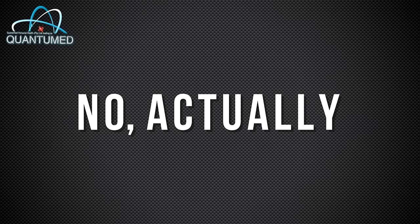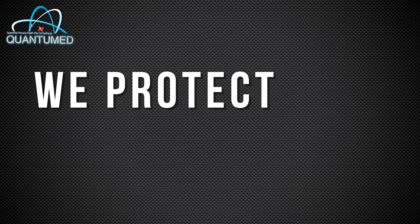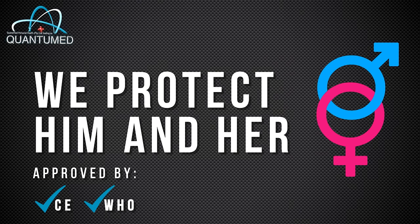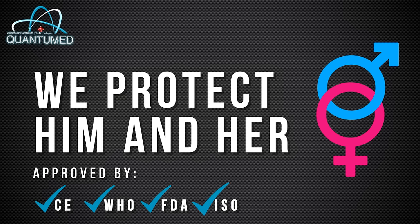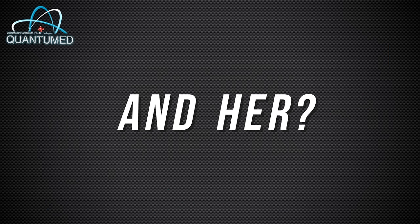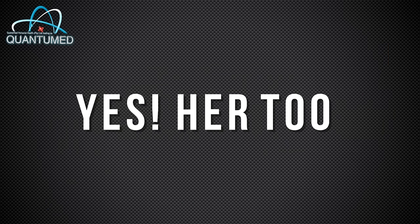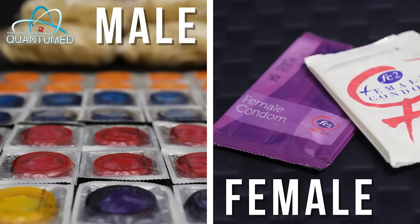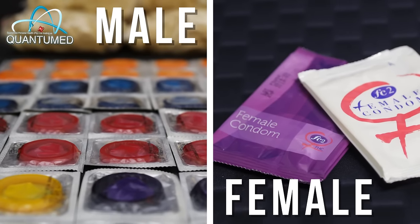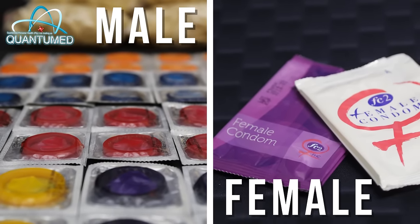No, actually. We protect both him and her. And her? Yes, her too. Quantum Ed offers both male and female condoms of the highest quality.